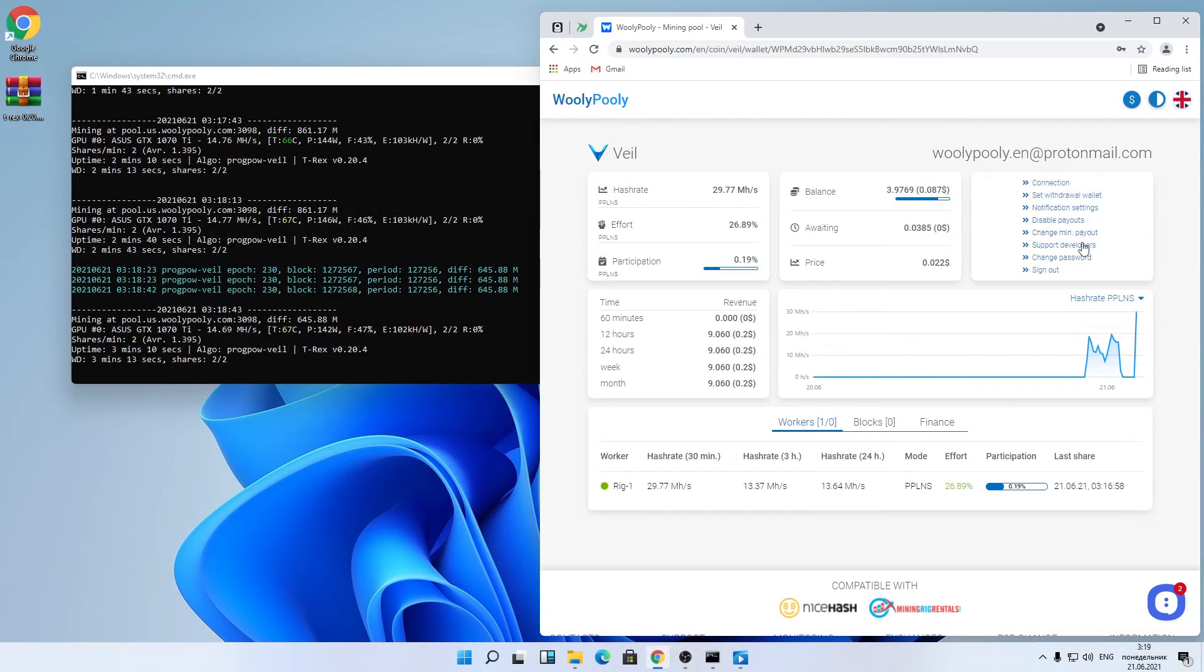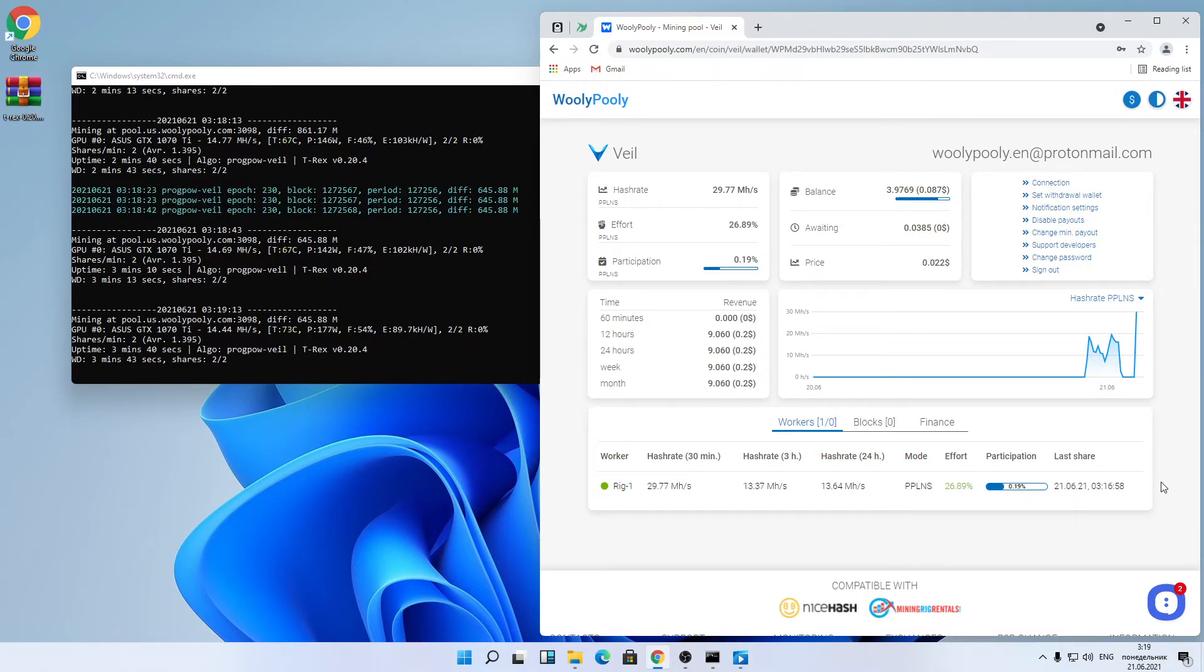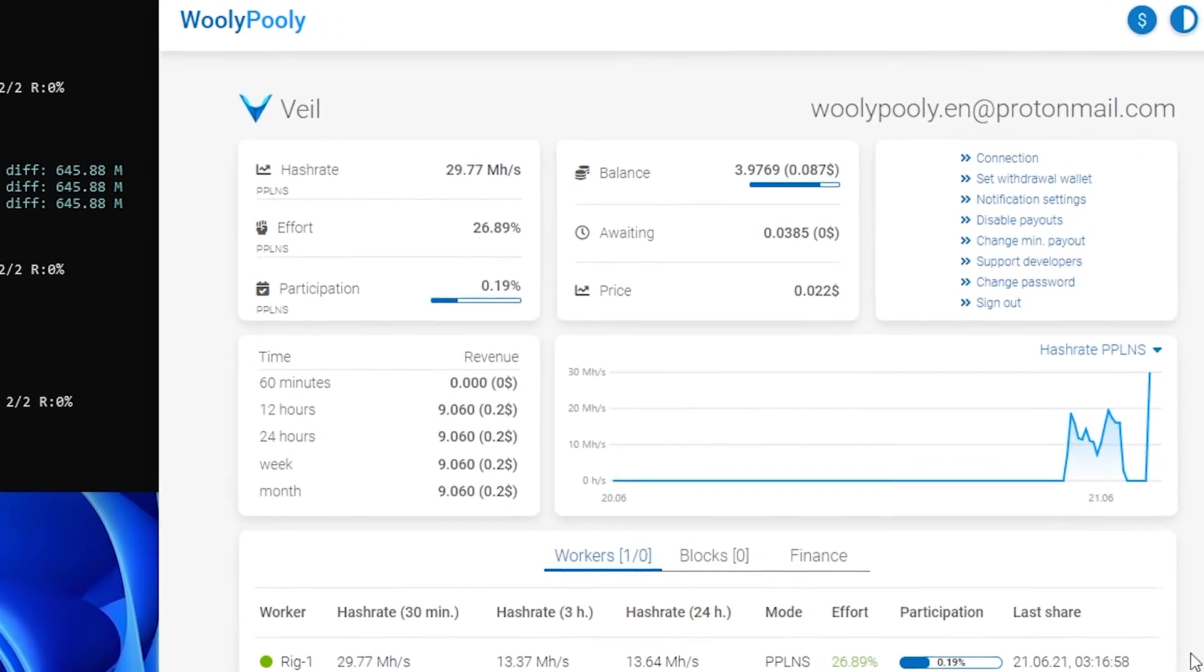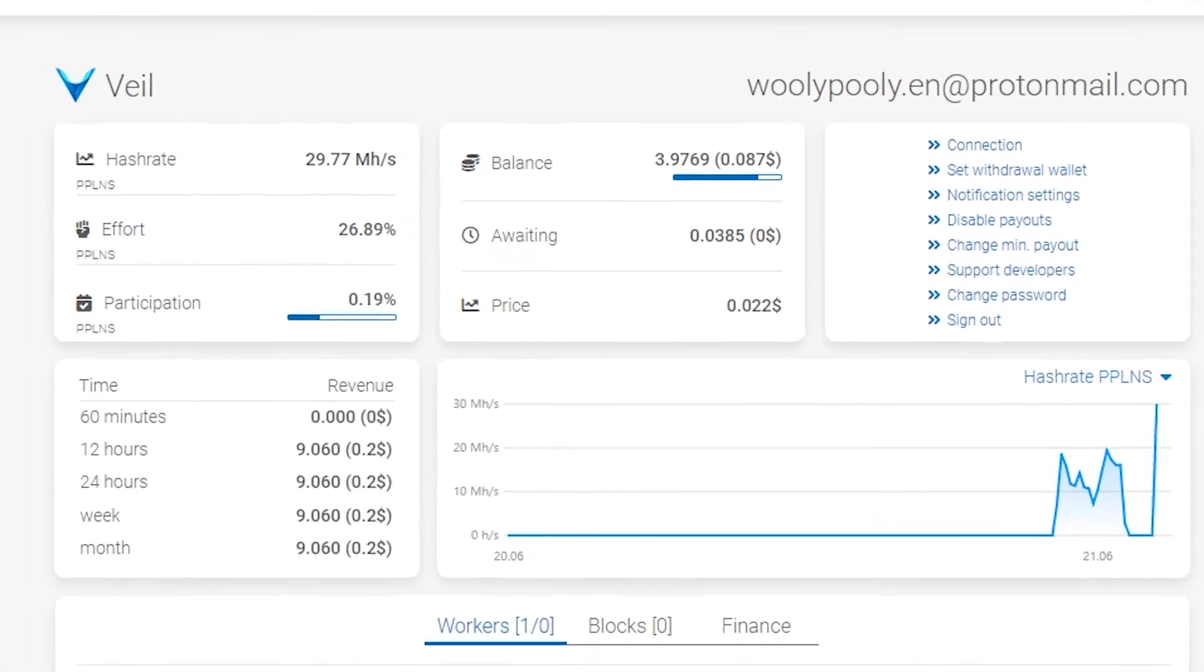After a few minutes, our worker will appear in the worker chart. Cool, now we see it. Now let's talk more about the Woolly Polly mining dashboard.